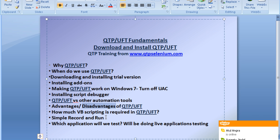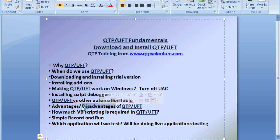The disadvantage of UFT is first that it's a paid tool — not everybody can afford it. Secondly, it works primarily on Windows. VB is a Windows language and UFT works perfectly on Windows — it's a flawless tool on that platform.